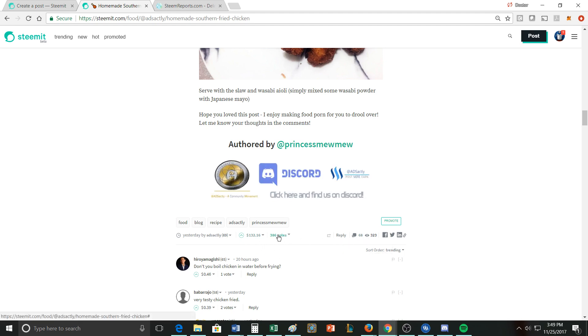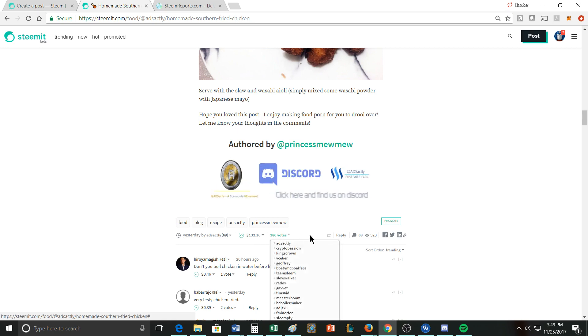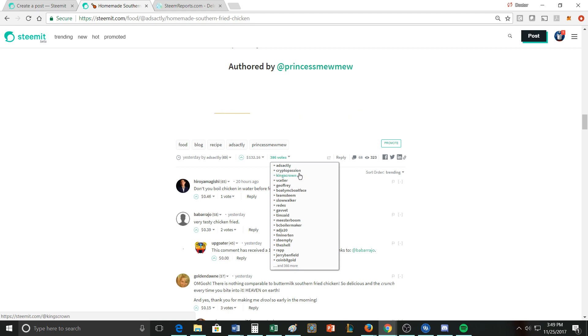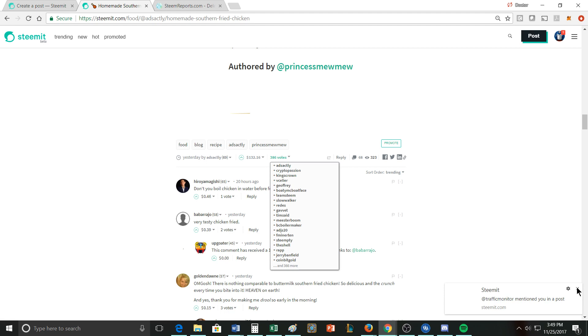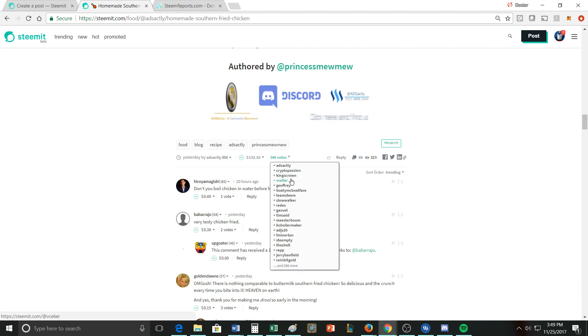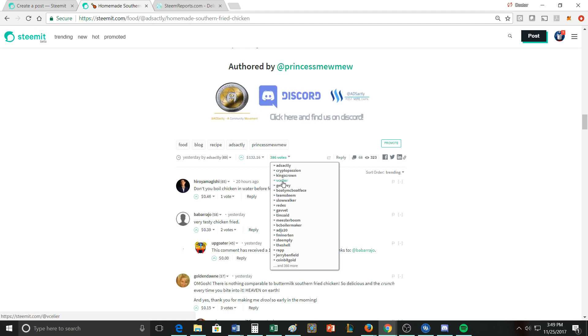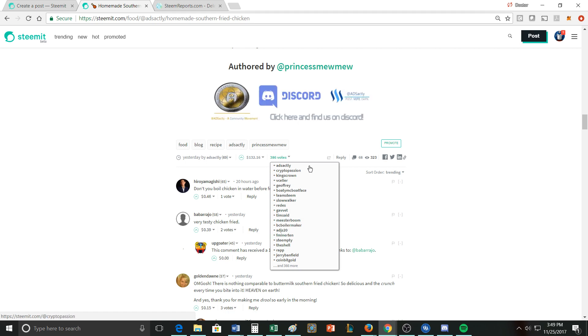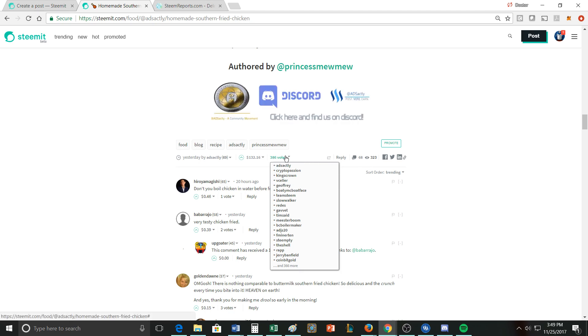So when you look, they got Adxactly, Crypto Passion who I don't know, King's Crown, he's obviously one of the oldest and highest paid bloggers on the platform. I don't actually know how to say this so I'm not going to try it, but he's one of the people that helps run that community. There are some other folks that are part of this. So I don't know that this actually isn't the least healthy thing I've ever seen, it looks pretty good.